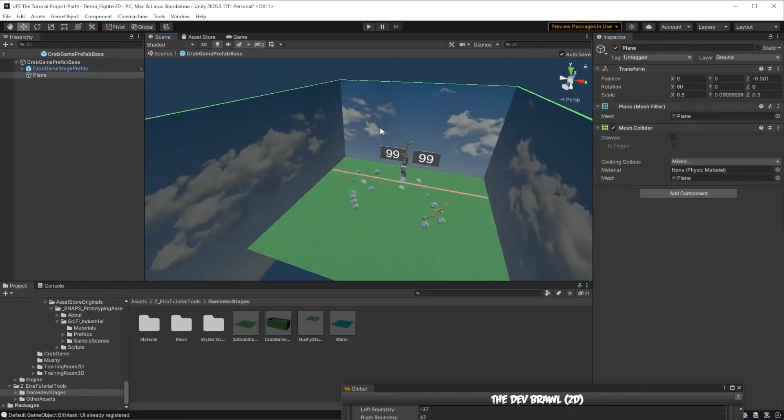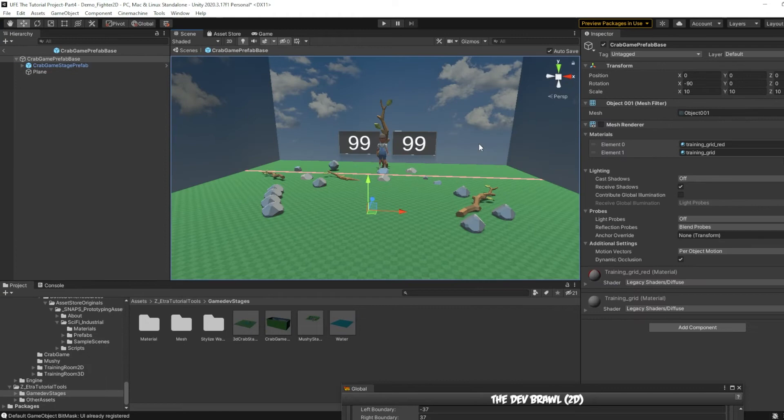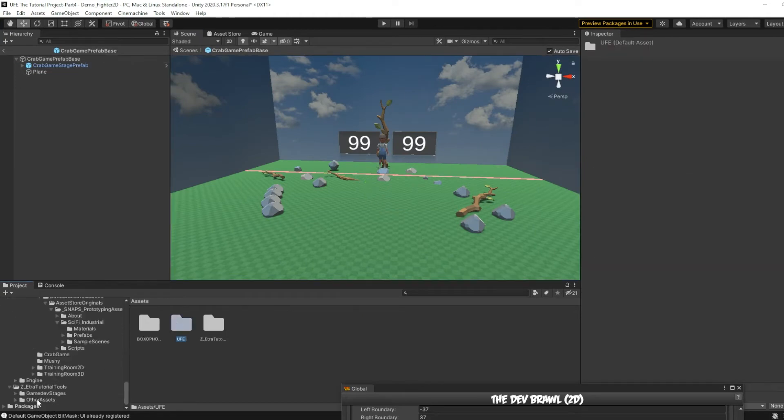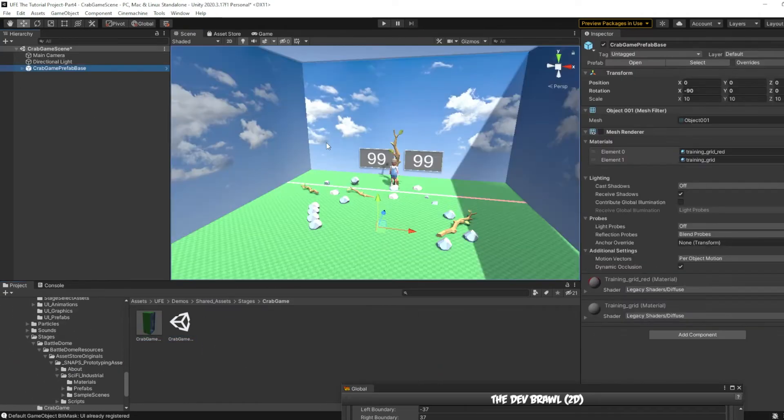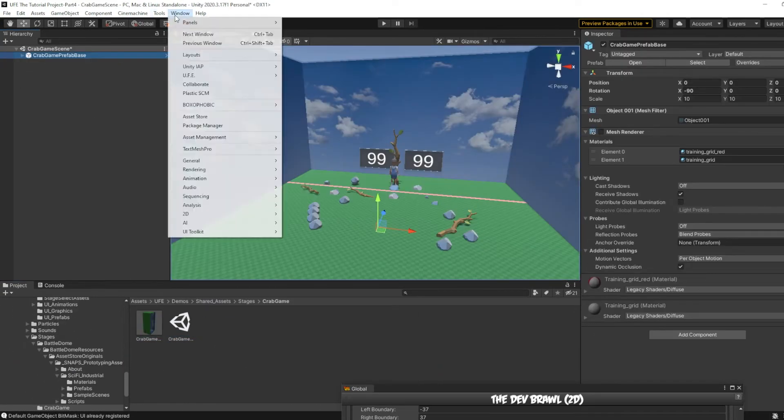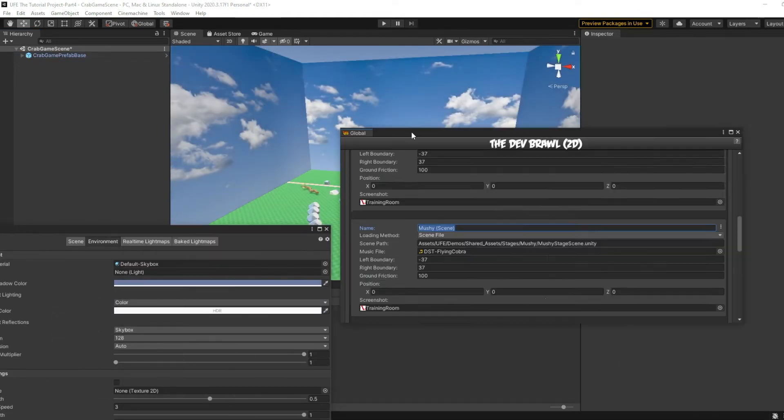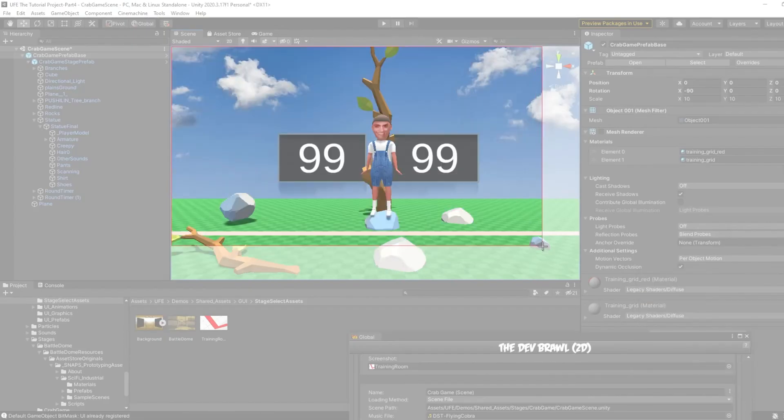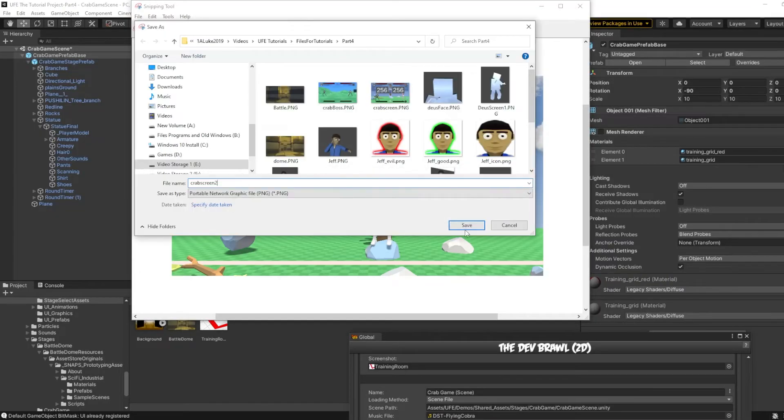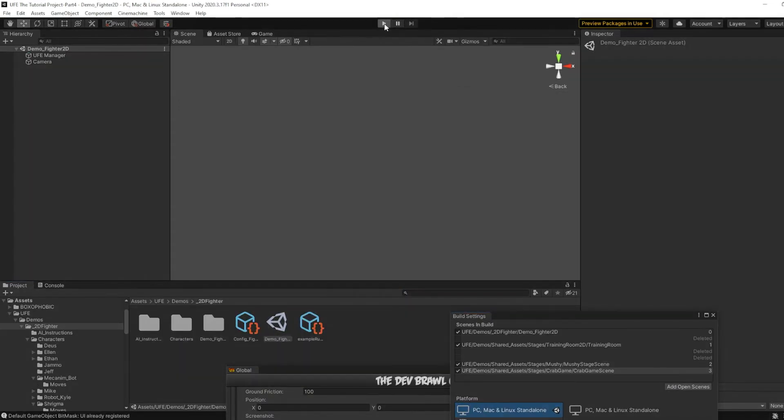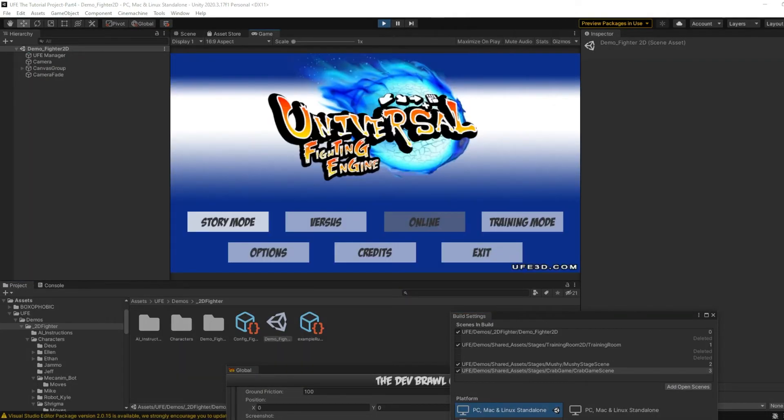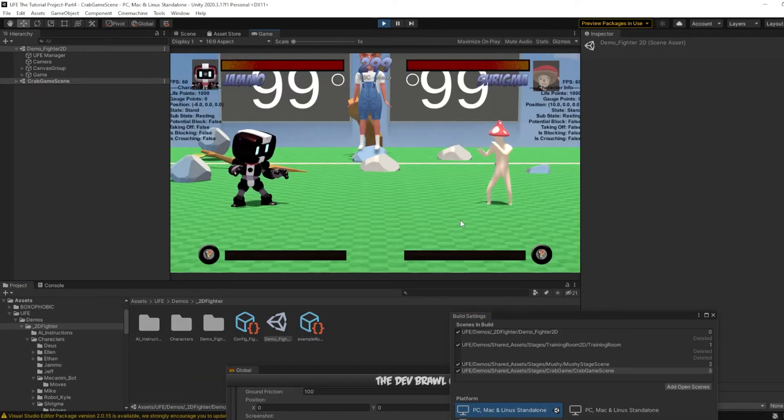Since we want this stage to also have custom lighting, I'll make sure this is a scene based stage. First, I'm going to assemble the prefab with the assets I have, then I'll drag that into a new scene and adjust its lighting. Finally, I'll add the stage to my global settings and give it a nice screenshot. At the end, remember to add your stage to build settings so your stage will function.